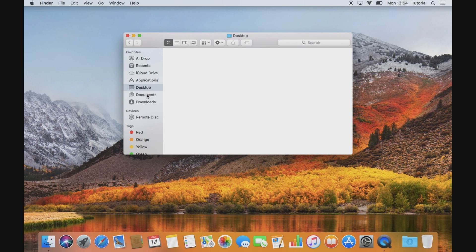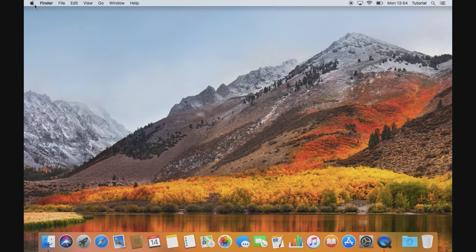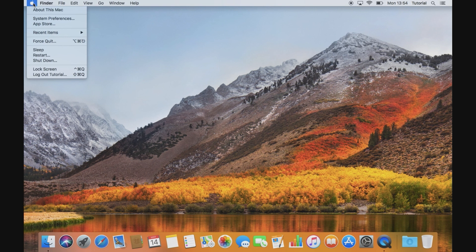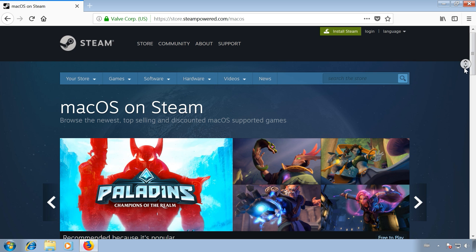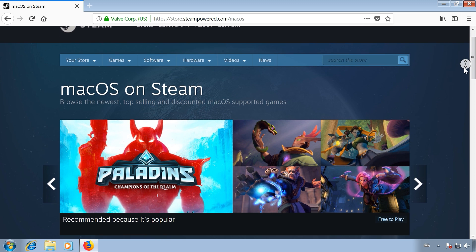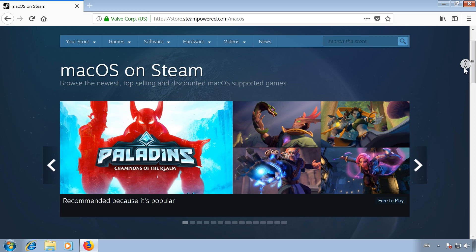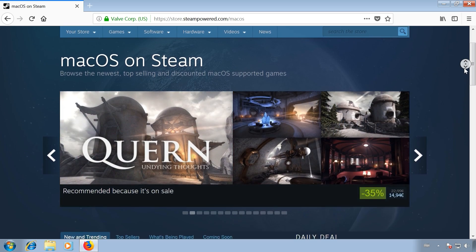macOS has a reputation for being more stable than Windows and almost every major software that's available for Windows also exists for macOS. It's even catching up in available games, but Windows is still ahead in that department.